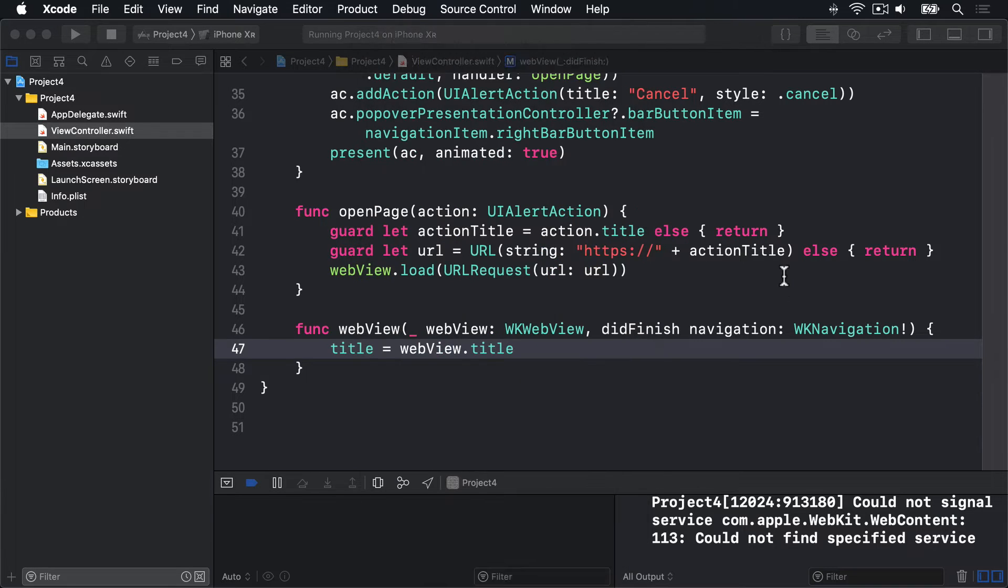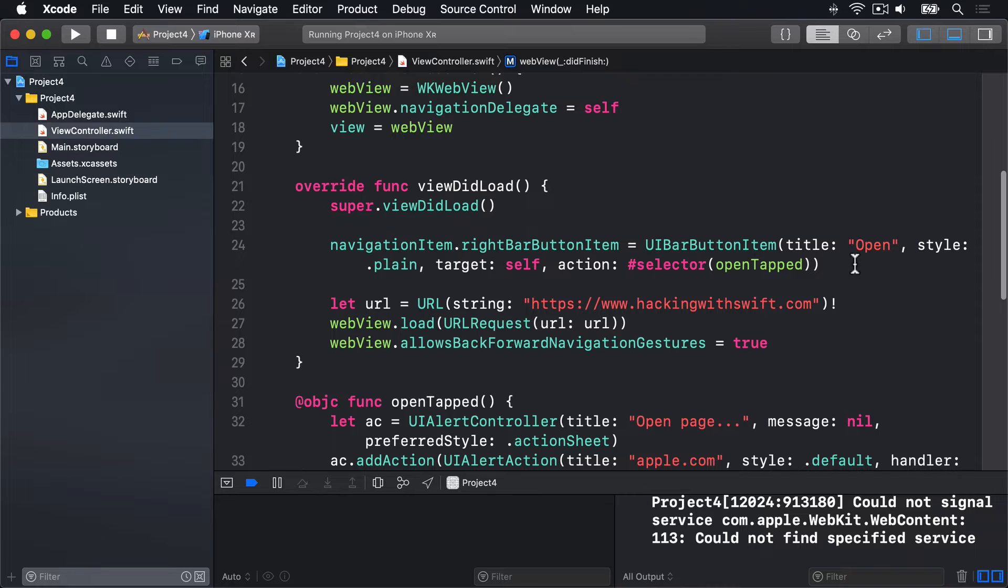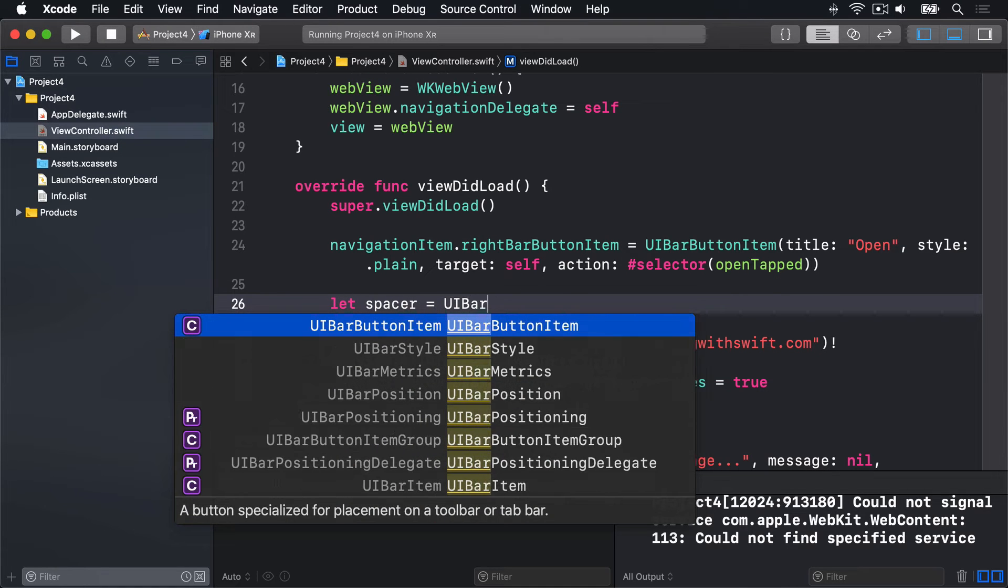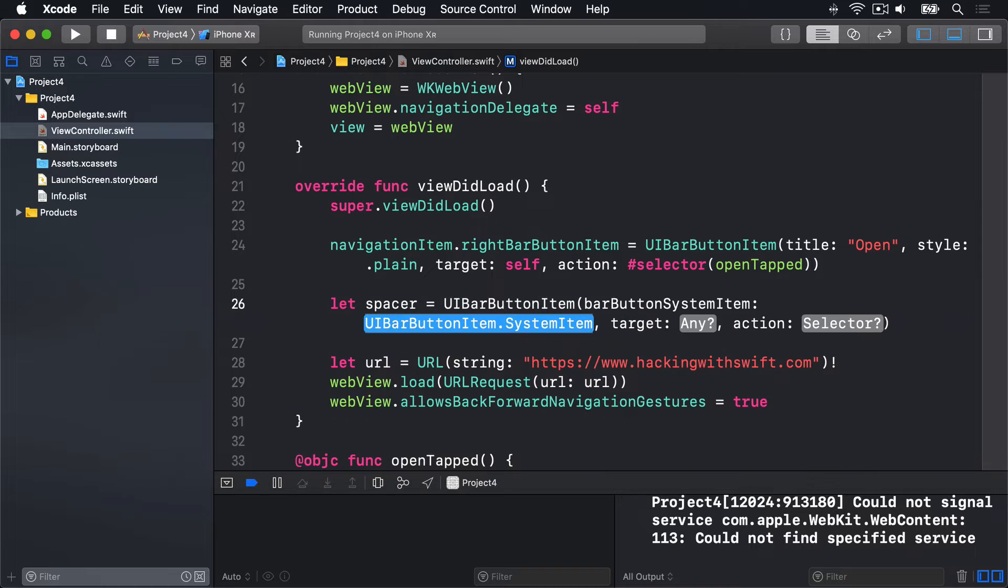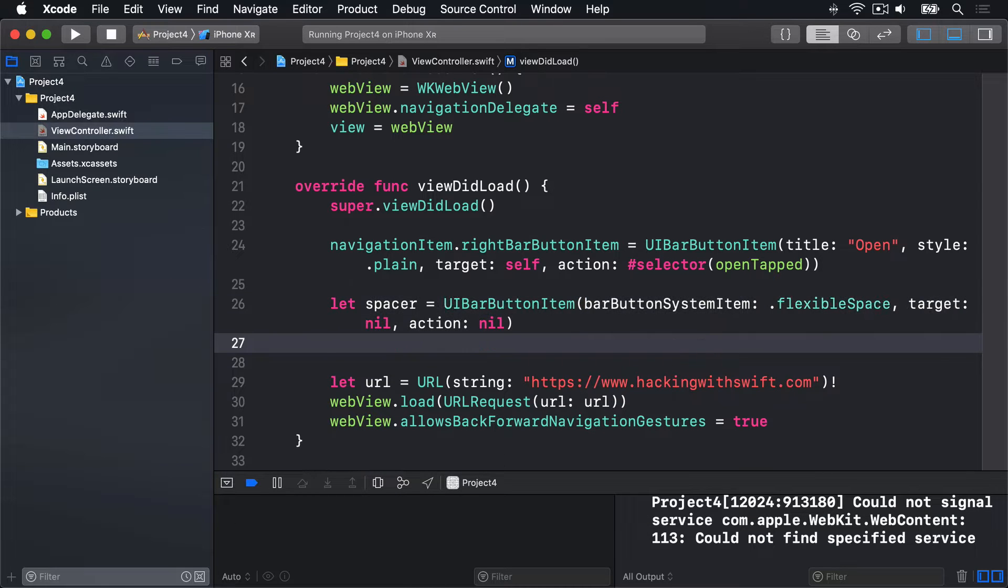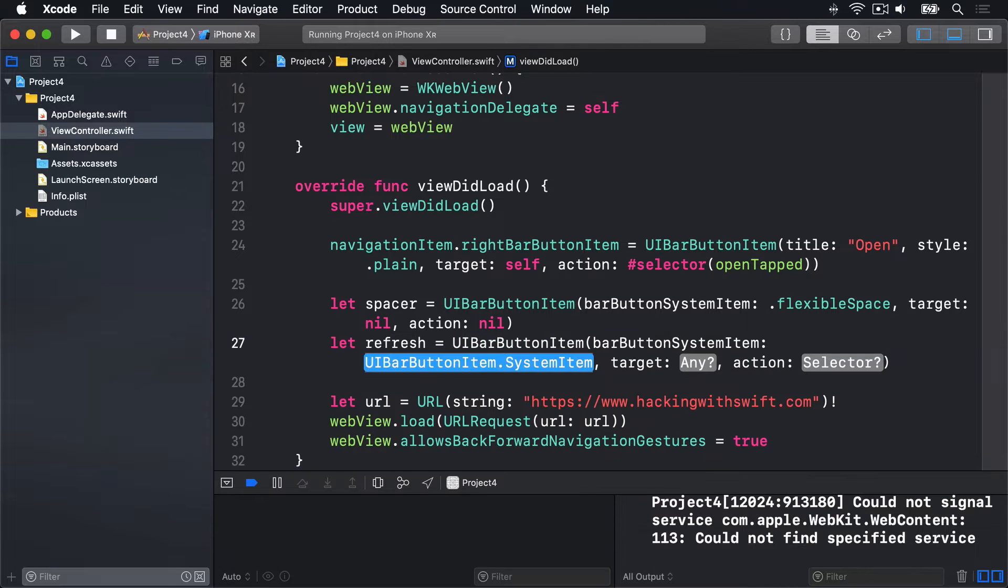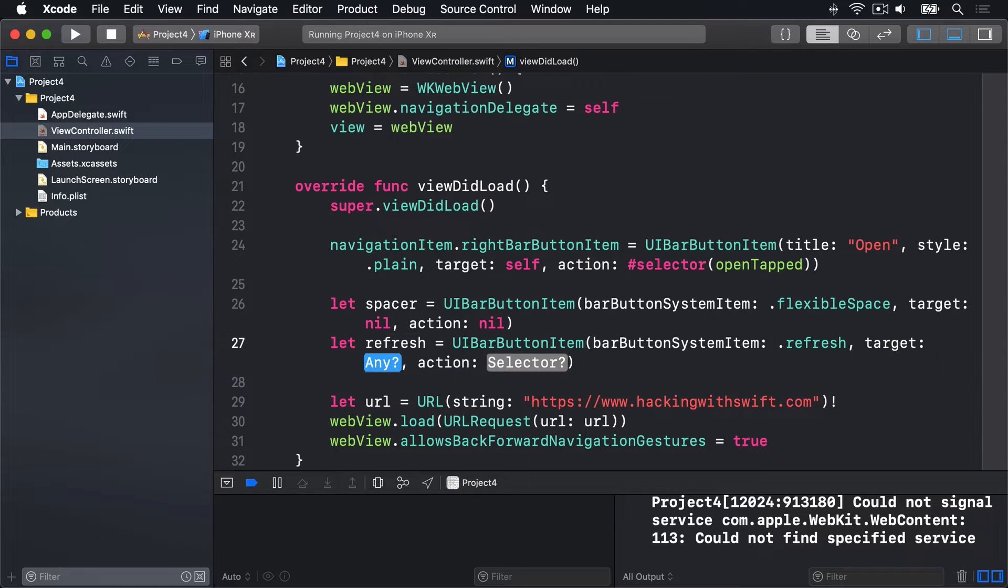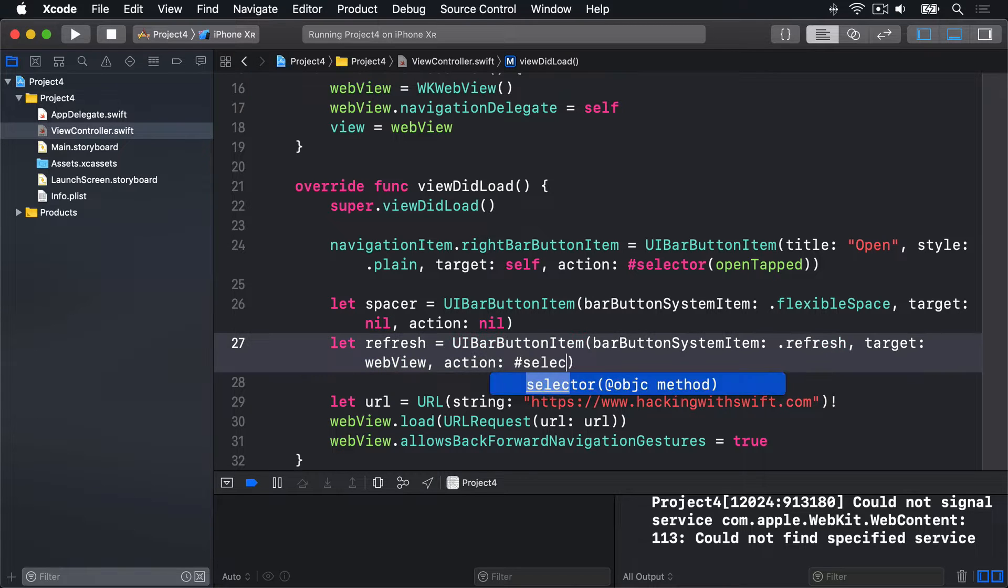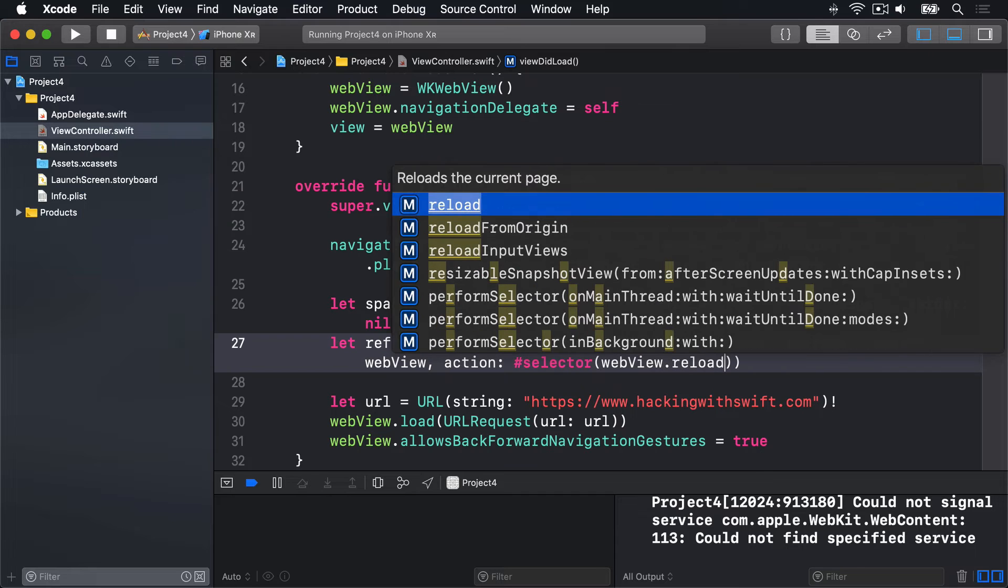So, over in Xcode, in viewDidLoad, I'm going to add some new code directly below where we set right bar button item. Let spacer equals a UIBarButtonItem with a system item being .flexibleSpace, target nil, action nil. And then, let refresh equals another UIBarButtonItem with a system item .refresh, target being our web view, and action being .selector .reload.